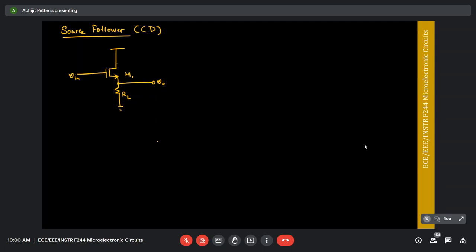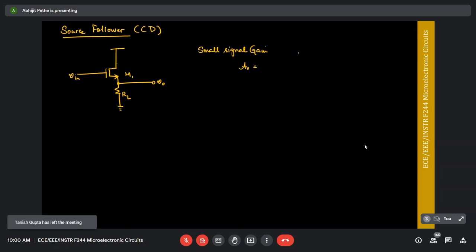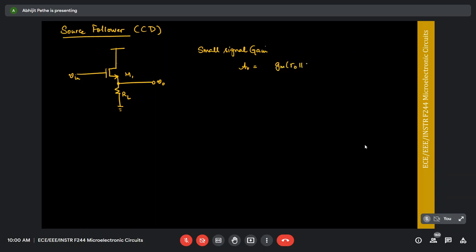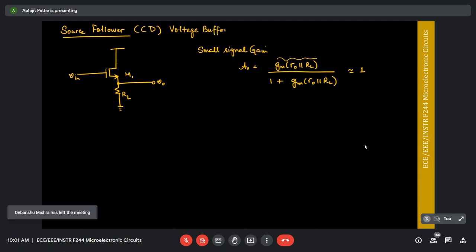In the last class we looked at the small signal gain: AV is given by GM times RO parallel RL divided by 1 plus GM times RO parallel RL. This term is large, so the ratio is generally close to 1 — typically around 0.8 to 1. The source follower is not really a gain stage; we also call it a voltage buffer. You don't really use it for gain, but because it provides a good low Rout.